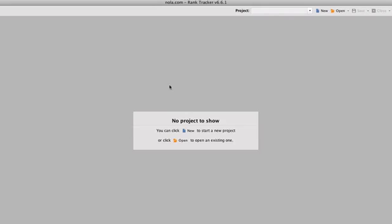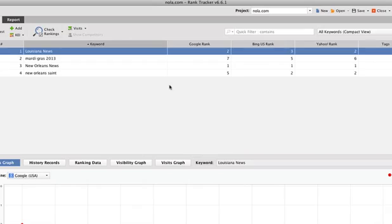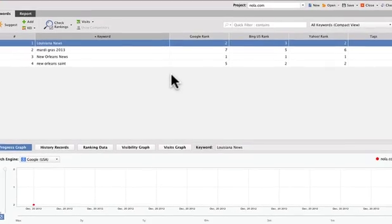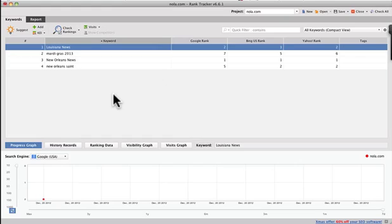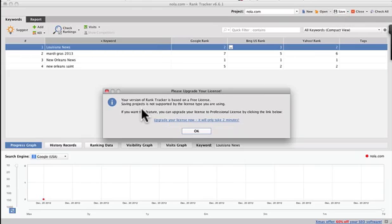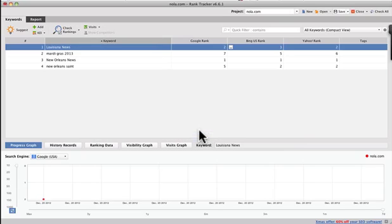The difference between what you see right now, the rank tracker free version and the upgraded versions, is you're not going to be able to save your work. So if you're working on projects for yourself that you want to come back to, you don't want to necessarily have to redo everything, then your best bet is to get the upgrade. See if we wanted to save it, it says upgrade your license.